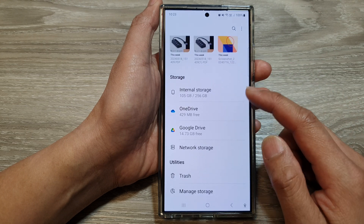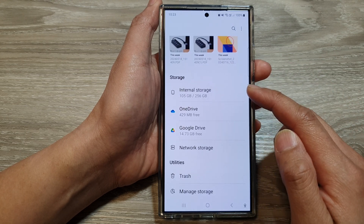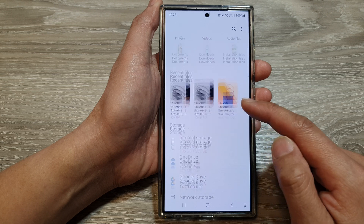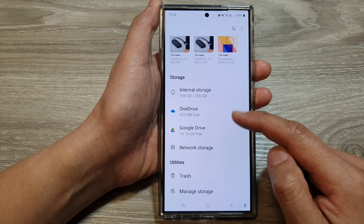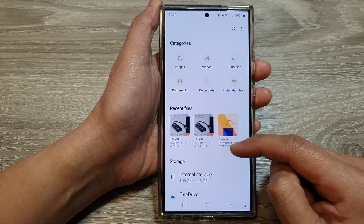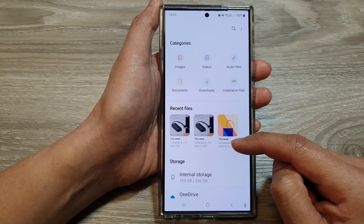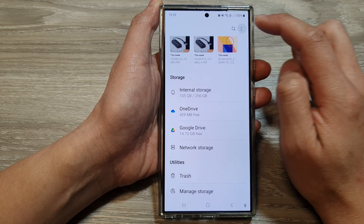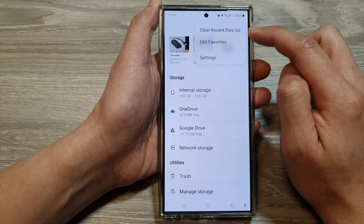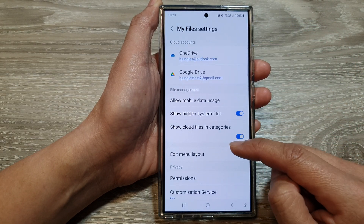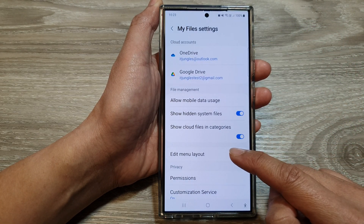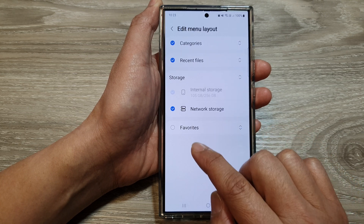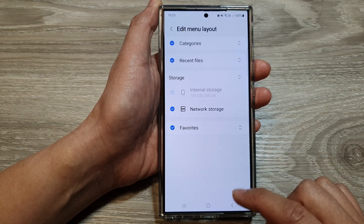If you go back to your My Files home page, you can see the Favorites section has now been removed. If you want to use Favorites and find that it's not there, it's most likely because it is not selected. Go into the More menu, tap on Settings, then tap on Edit Menu Layout, and make sure you select Favorites to bring it back.